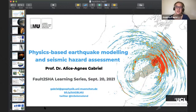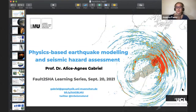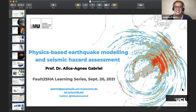Hello everyone and welcome to the Foltushar learning series. I'm particularly grateful and excited to have Professor Alice Gabriel with us today. Alice is going to talk to us about physics-based earthquake modelling and seismic hazard assessment. She works at the Department of Earth and Environmental Sciences at LMU Munich where she leads the Earthquake Physics Group, trying to understand the fundamentals of earthquakes while they're occurring, with a lot of fun using supercomputers in the process.